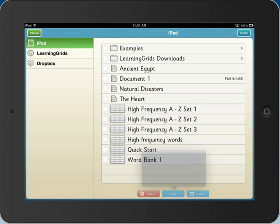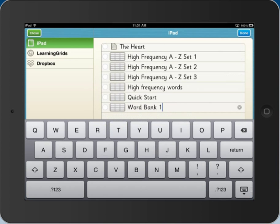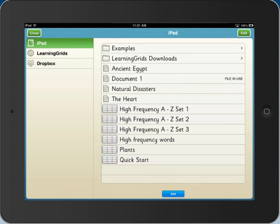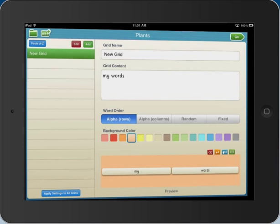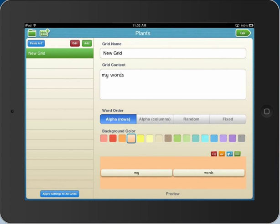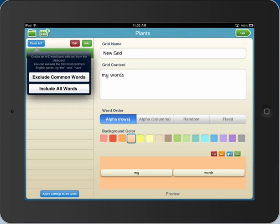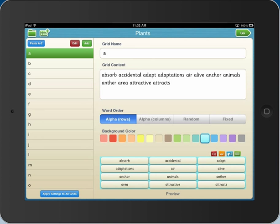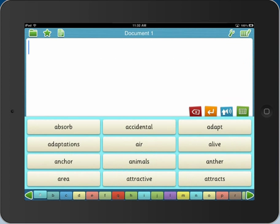It's so easy to create a word bank in Clicker Docs for any topic. For an A to Z word bank, paste in your words and the alphabet tabs are automatically created for you. Just tap go to start using your word bank.